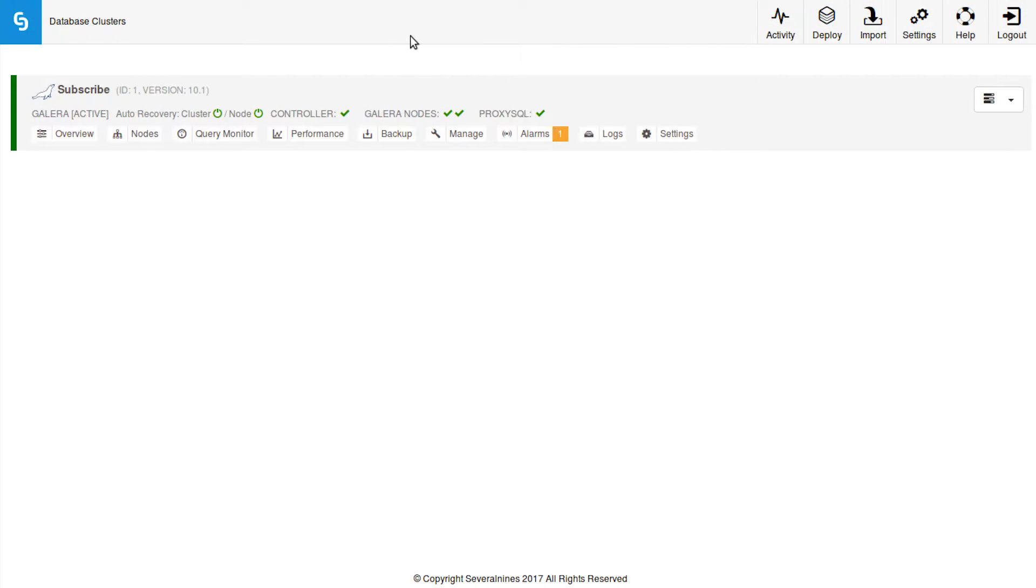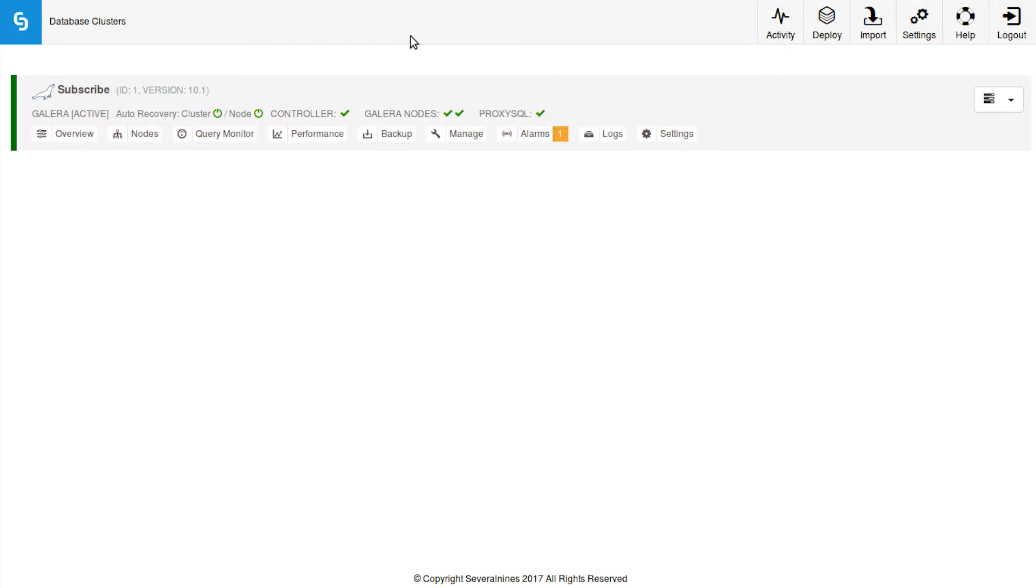Welcome back everyone, it is Caleb from Caleb the Video Maker 2. In this video we are going to be doing the cool stuff of Cluster Control.